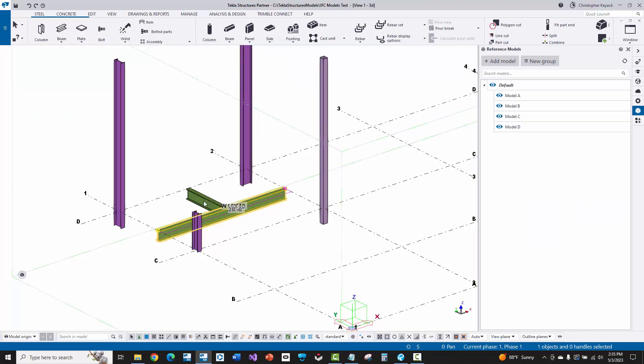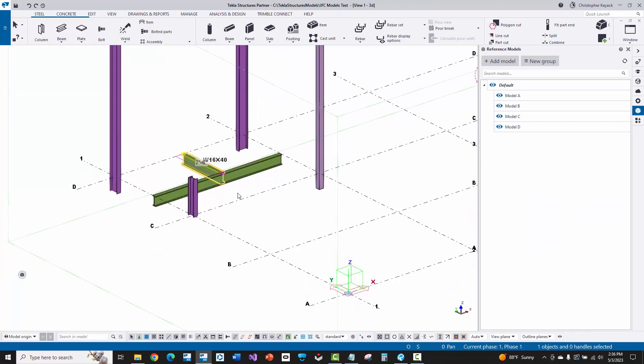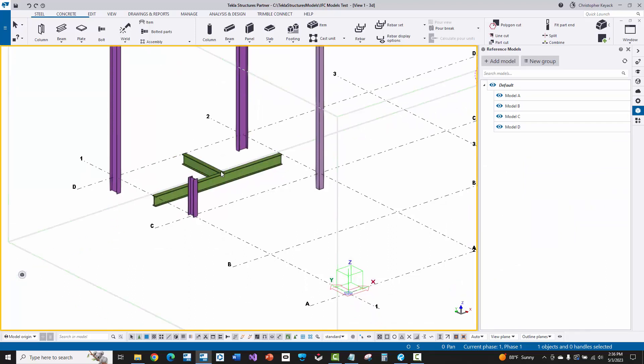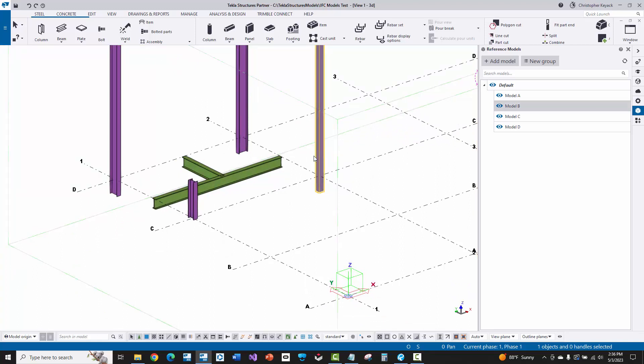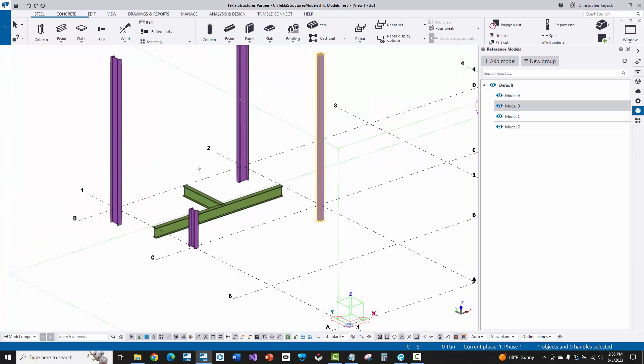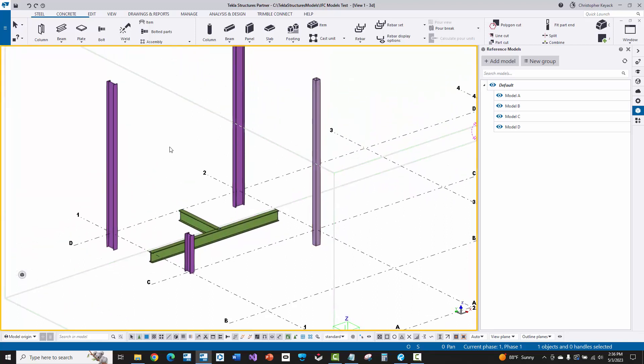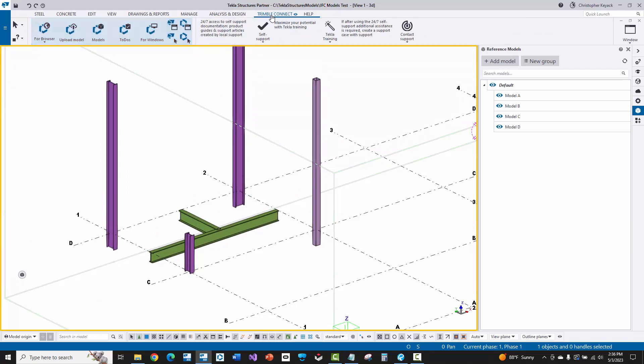Then I just modeled in some native Tekla Structures objects. And so you can see that those can be published as well. So I've got these reference models in different positions and native objects. And then I'll go to the Trimble Connect tab page.